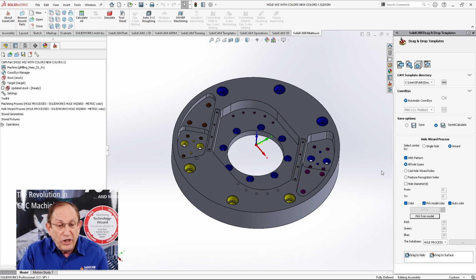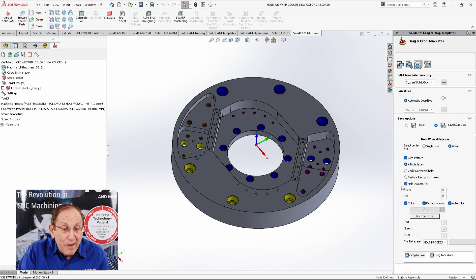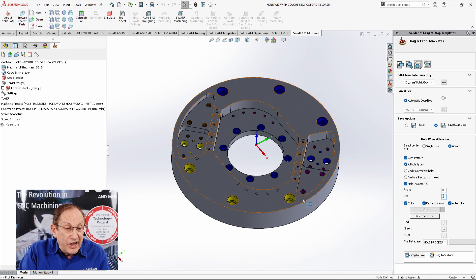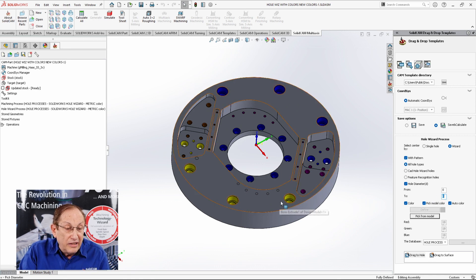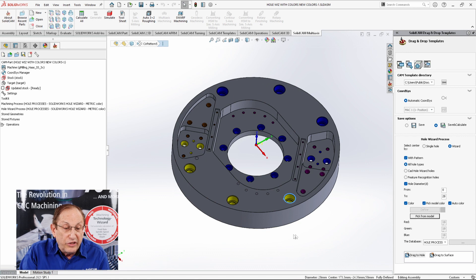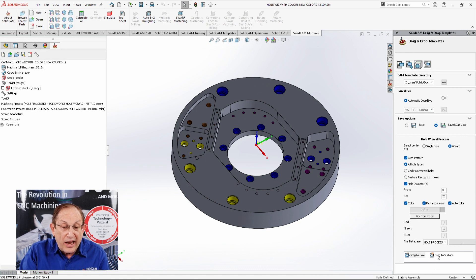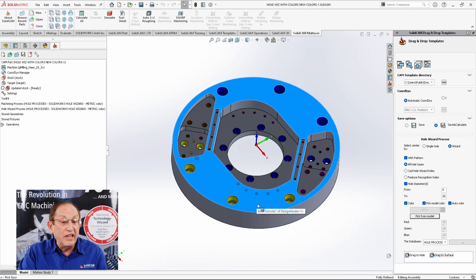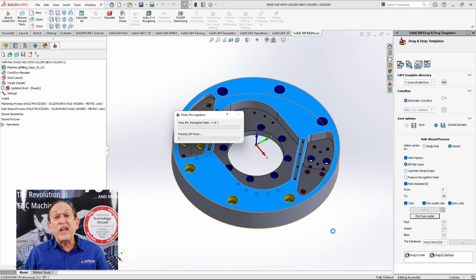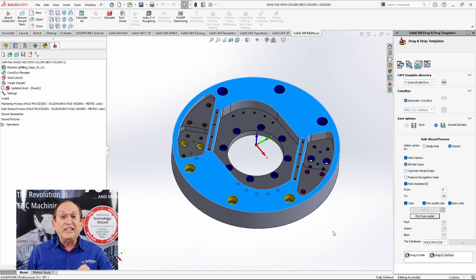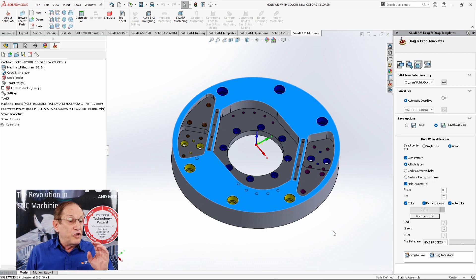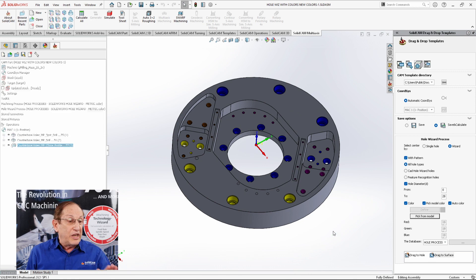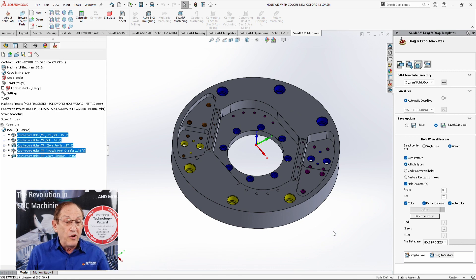I can say that I only want to work between zero and this diameter over here. I'll just pick it right off the model itself. You see that value goes into there. So now when I drag it to the part itself, it's recognizing the entire part, and it's going to assign a machining process according to their colors and according to the exact machining process I need for that one.